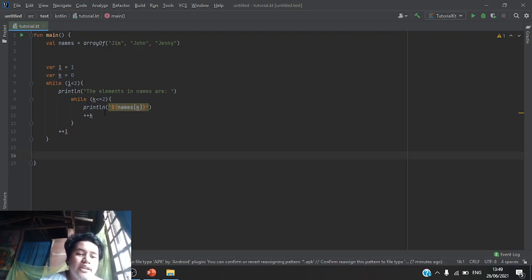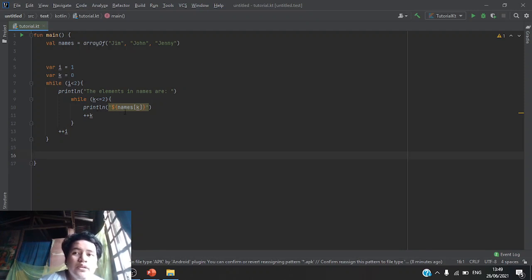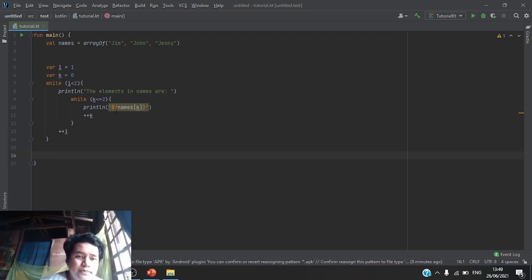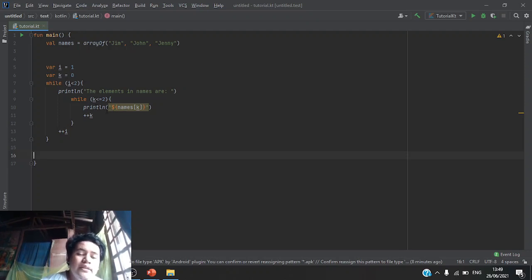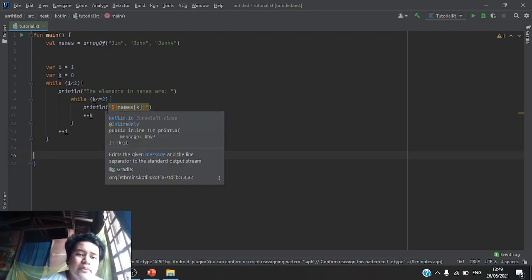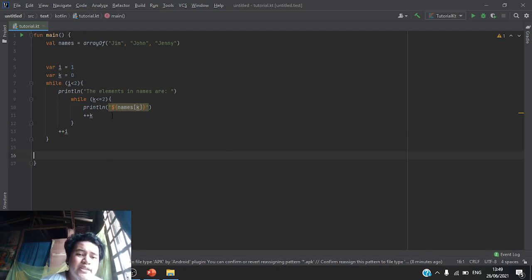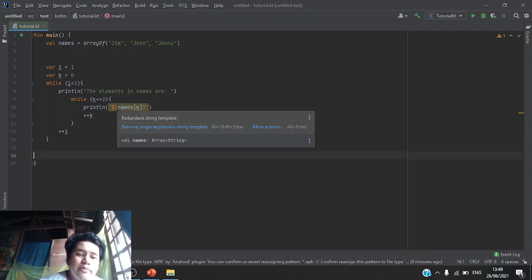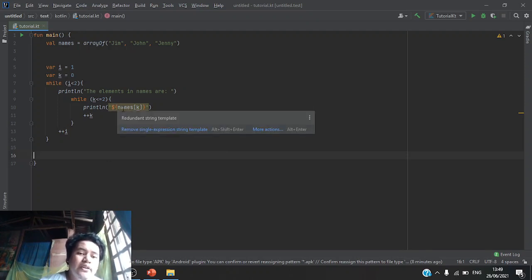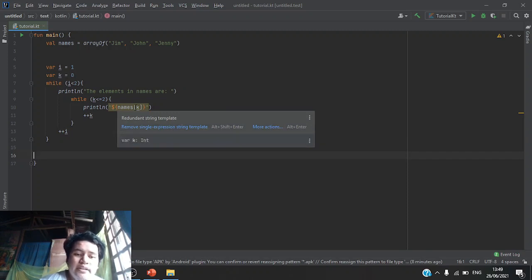we will print the names or the values inside the variable names. So, println parentheses, the dollar sign curly braces and the name of the array which is names and inside the brackets would be k.